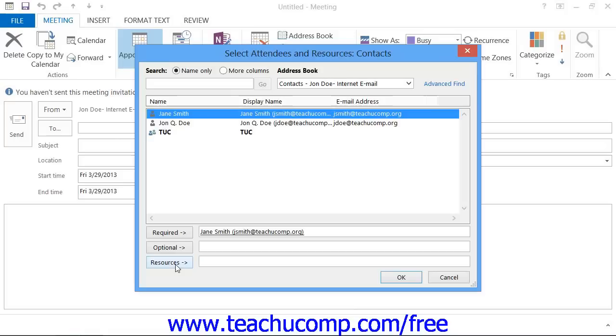It is important to note that the organizer of the meeting is always listed as a required attendee. You then repeat this process until you have invited all attendees and selected all necessary resources.